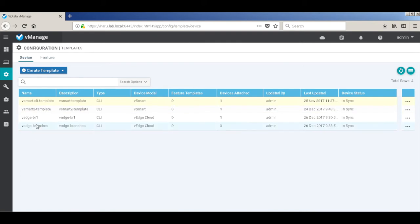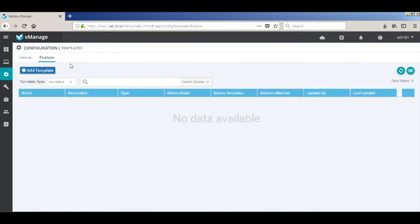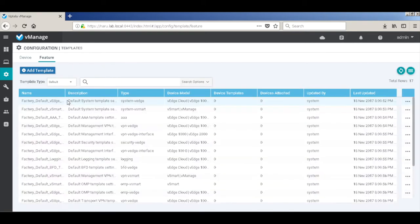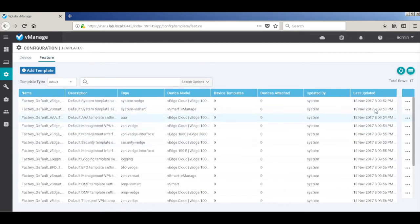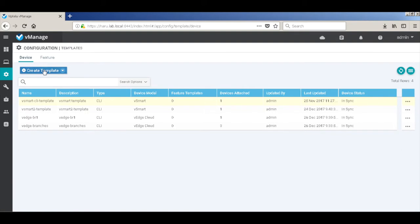Let's go to templates and have a look at the feature templates. Let's go to the default feature template. These are the list of default feature templates that are available within the system. You can either use a feature template as is, or you can make a copy or a clone of it and modify it based on your requirement.